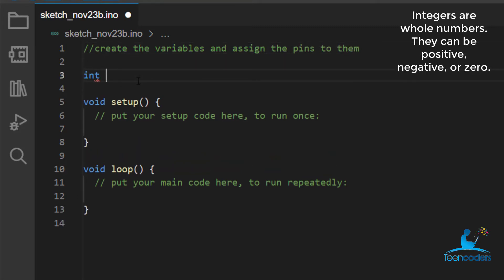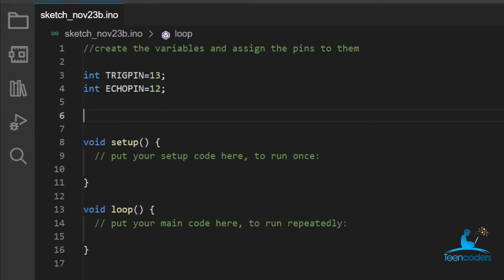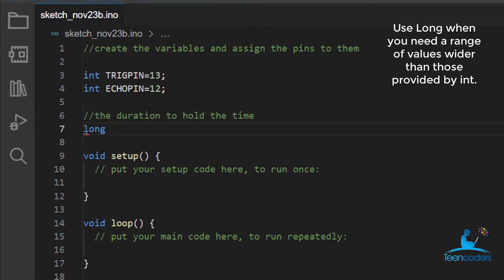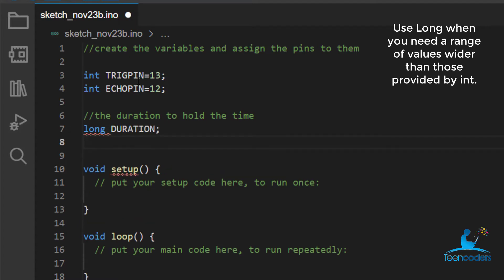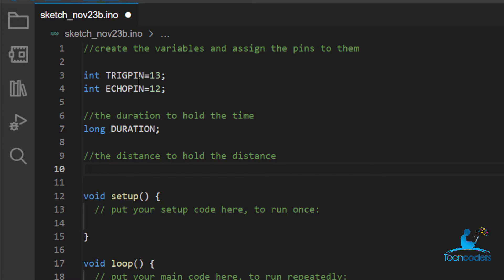Create a variable called trig pin and it is assigned to pin 13. Create the echo pin variable and assign pin 12 to it. The next thing we want to create are two more variables. One, we want to call it the duration to hold the time, long, and we'll call it duration. We don't have any value for it. Then we'll also create another variable called the distance to hold the distance that we want to measure. So we'll say long and then we'll call it distance.